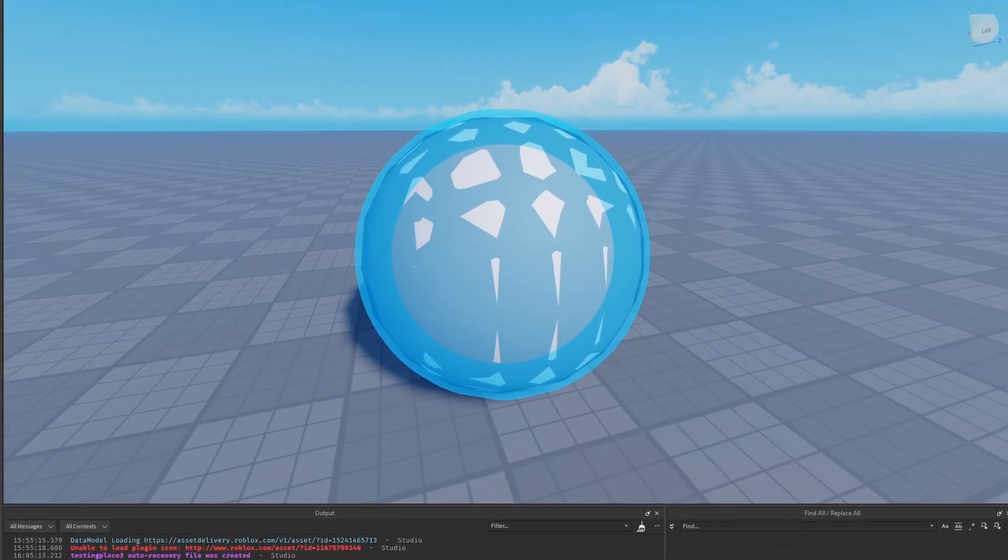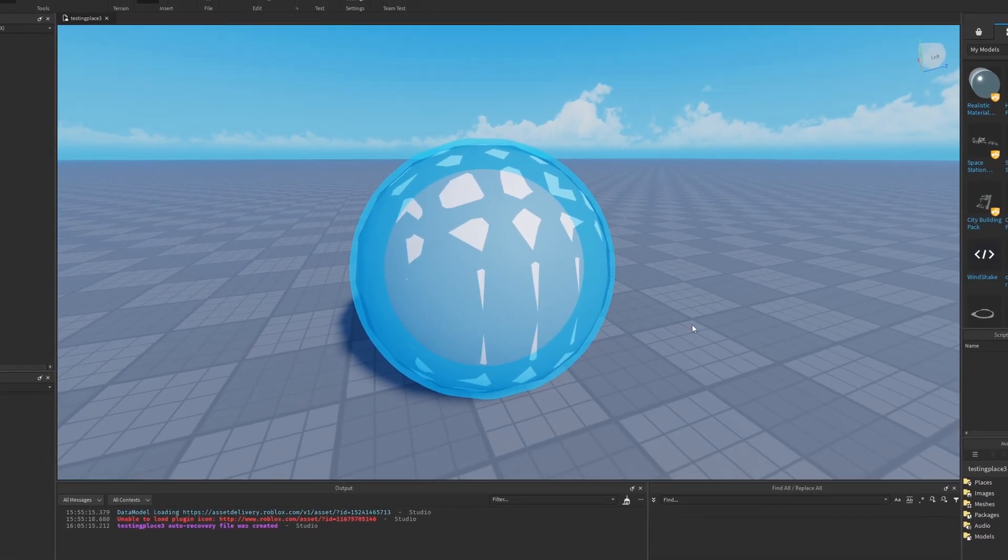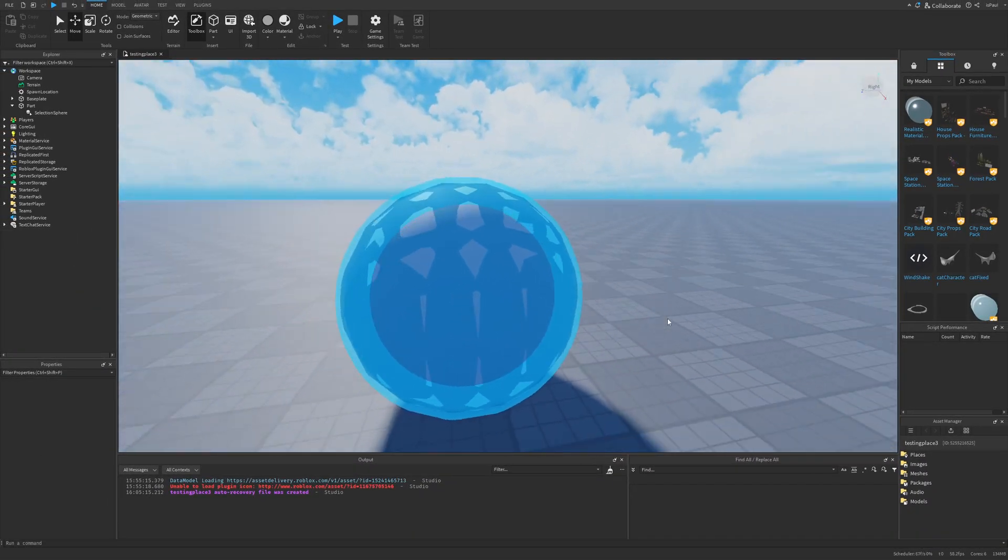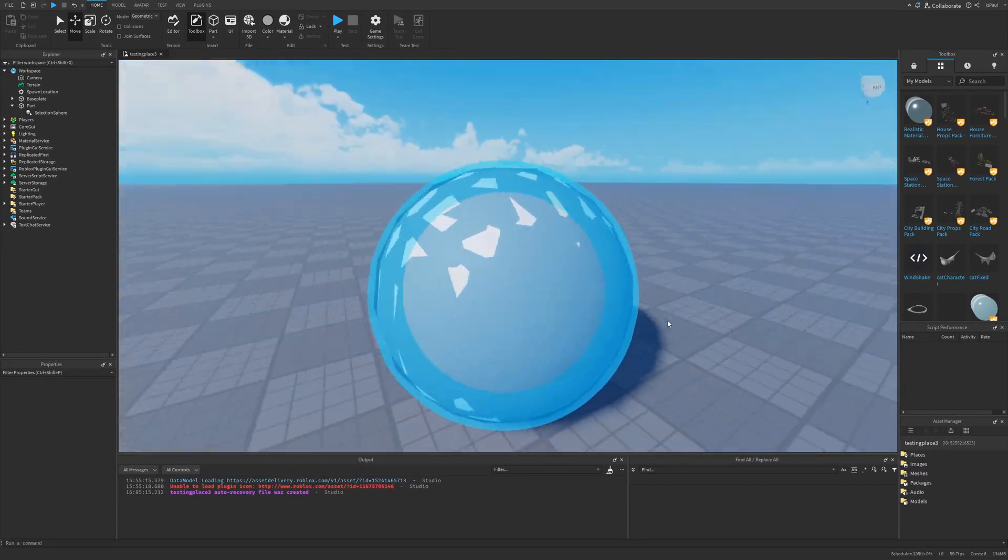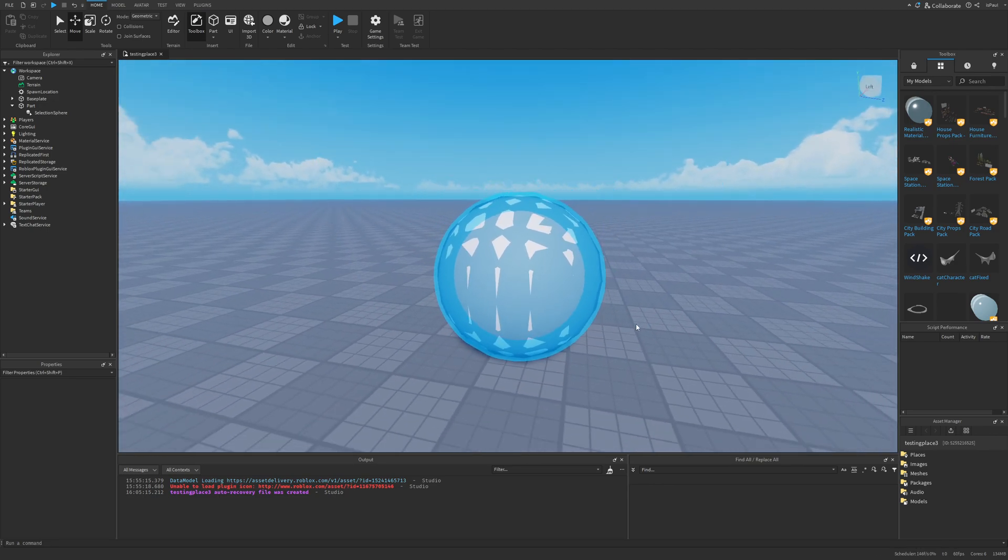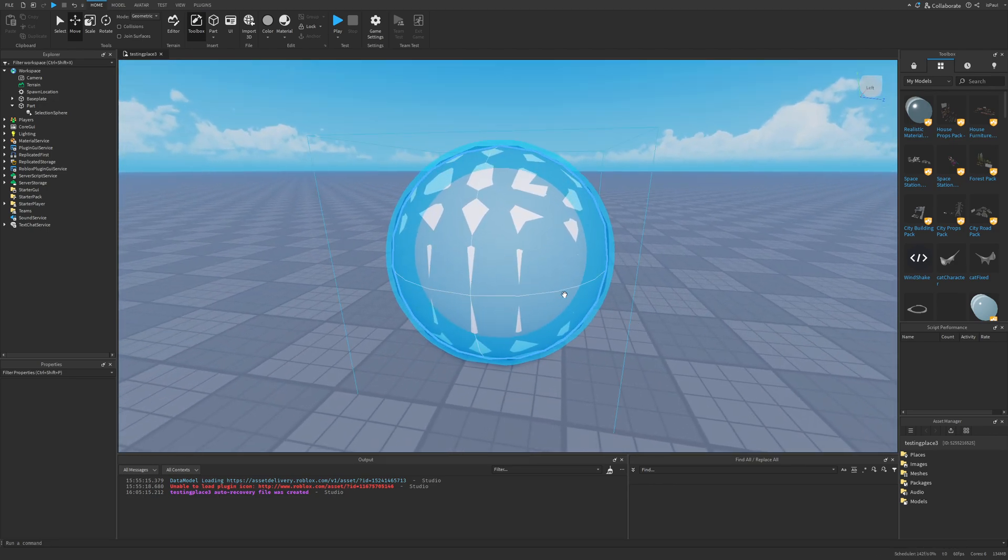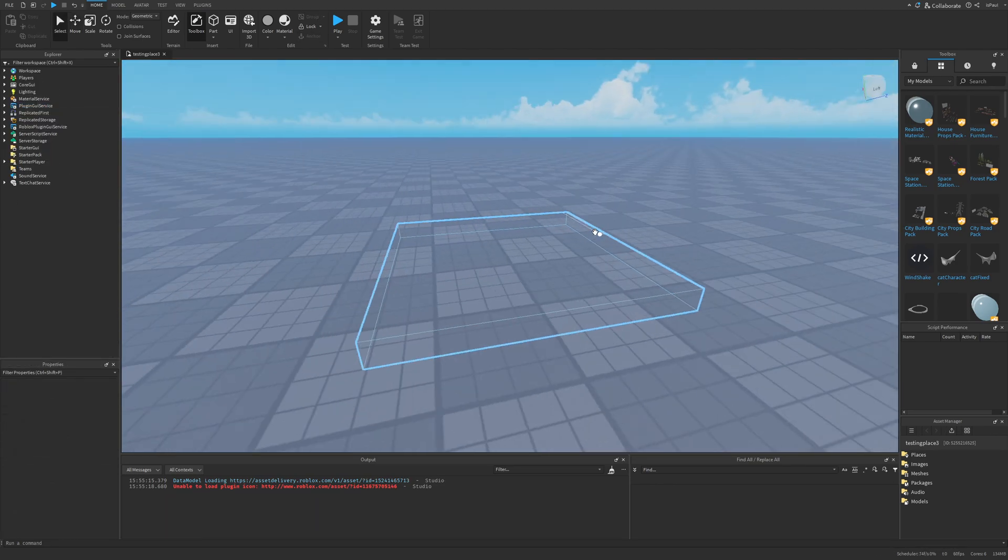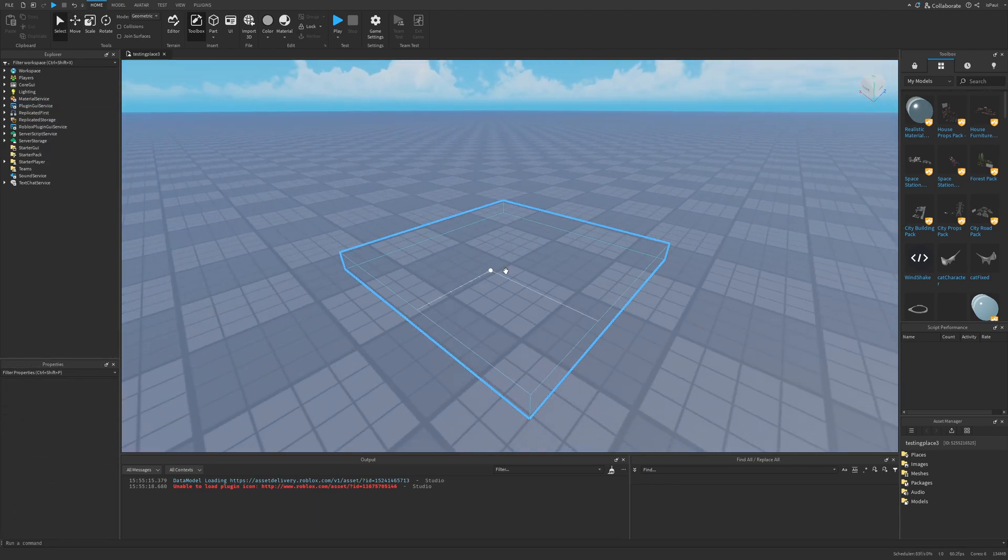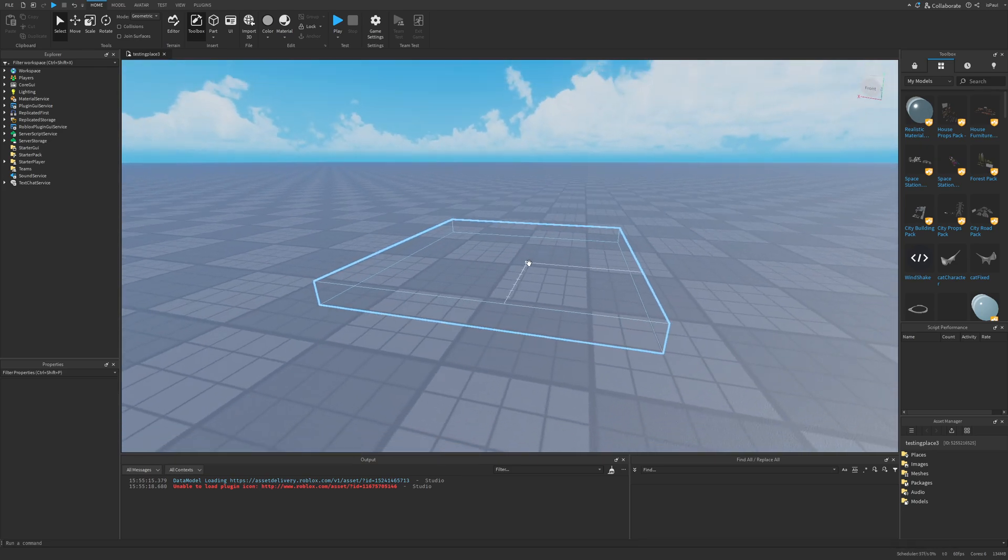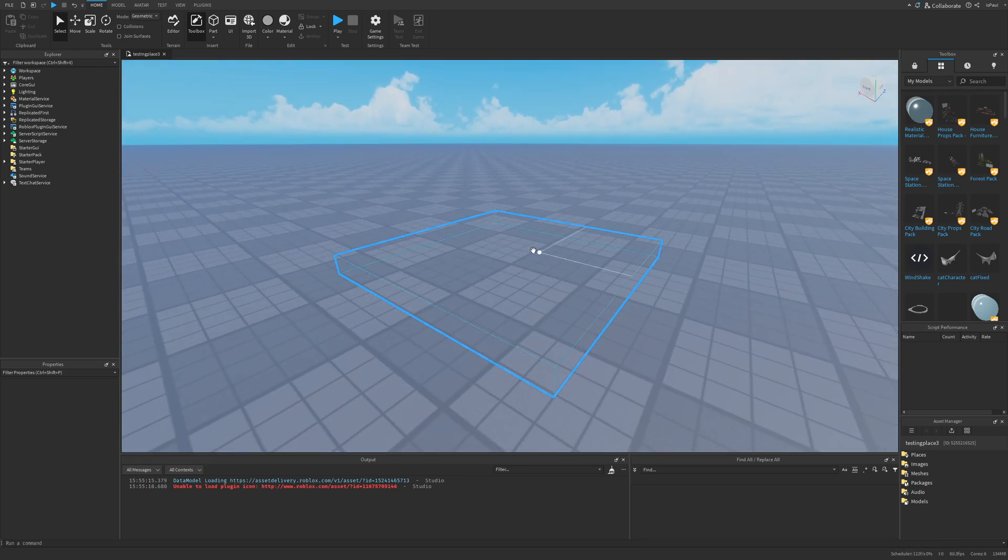Have you ever wondered how many useless features Roblox Studio has? I'm going to tell you it's quite a bit. But as usual, leave a like and subscribe to support the channel and let's get into the video. Some of these features aren't particularly useless, mostly they are just broken, outdated, or have a better alternative.